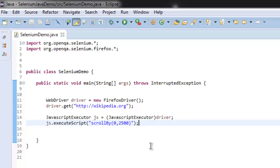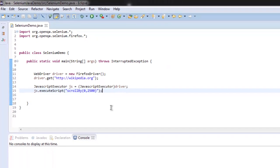There are many other ways with which we can do the scrolling using send keys with page up and down as well, but this is one more technique that you can use.